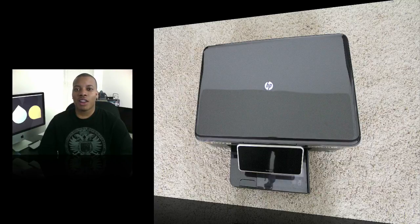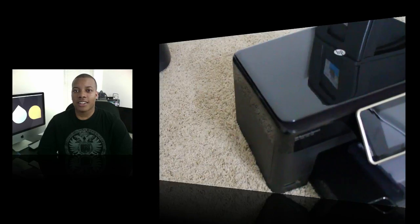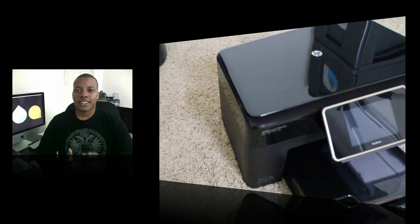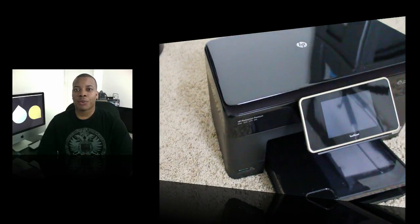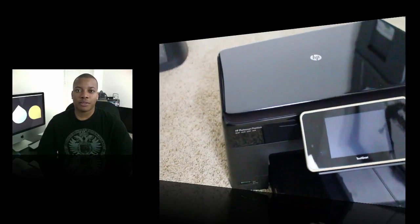This is an all-in-one that prints, copies, and scans. It has built-in wireless networking so you can connect this on your Wi-Fi network and print from multiple devices.